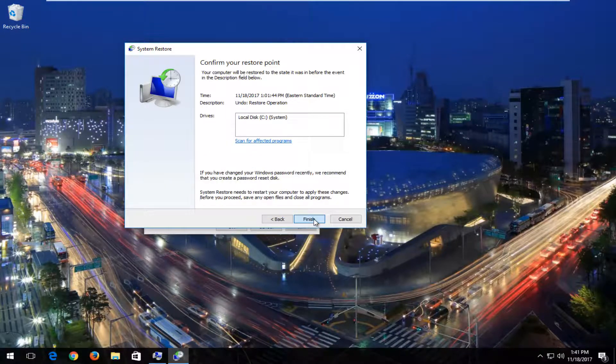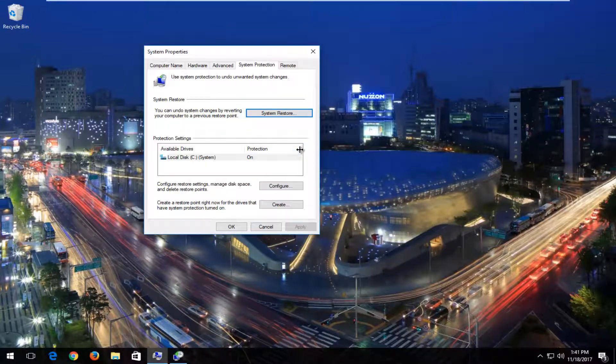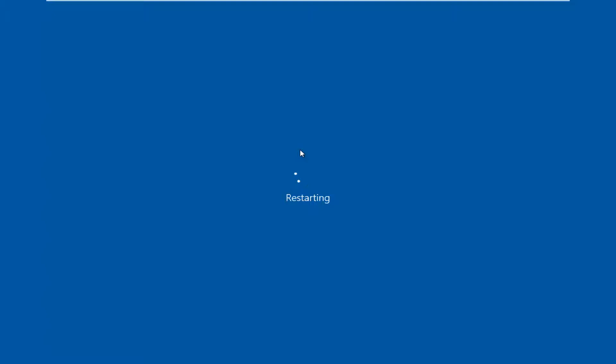And then when you click on finish, I would recommend you make sure all of your programs and applications are closed out of before proceeding. This will take a few minutes to run, so just select the yes button right here and this will begin the restore process.